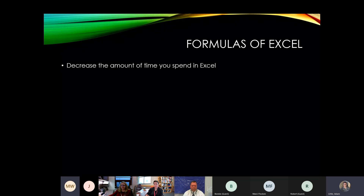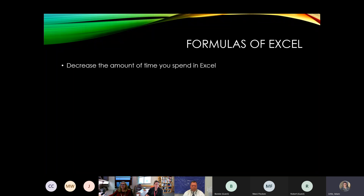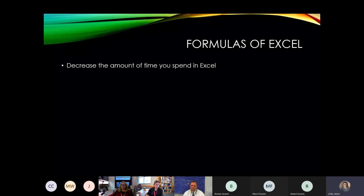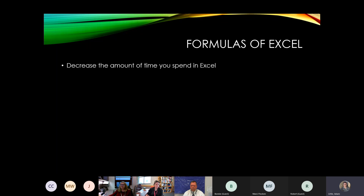The tiny URL is now in the chat box for everybody, so you can go ahead and access it there.